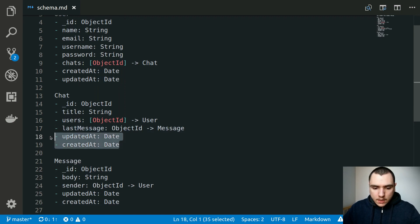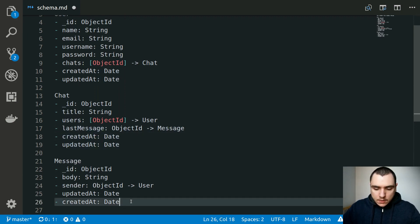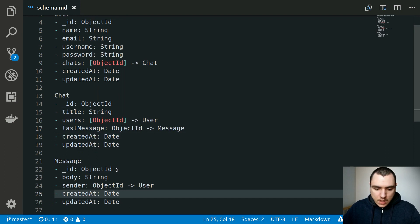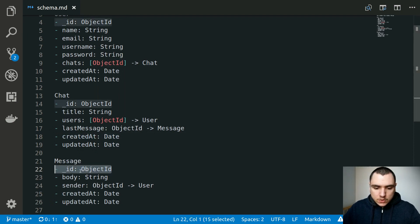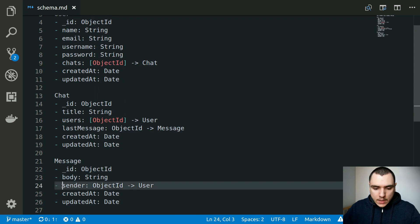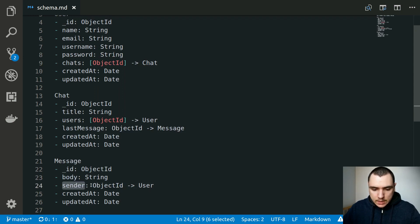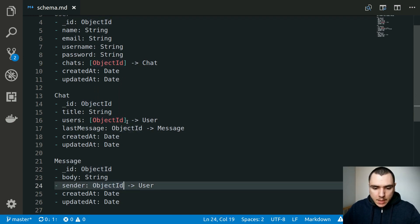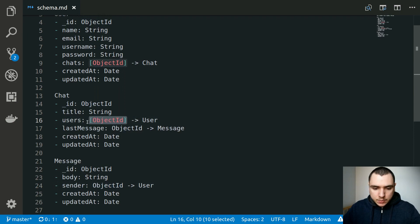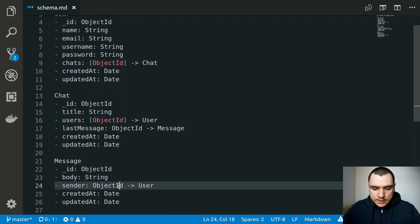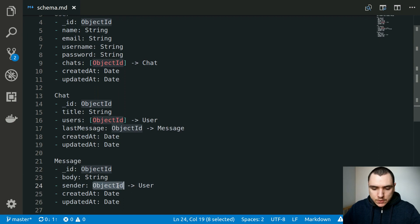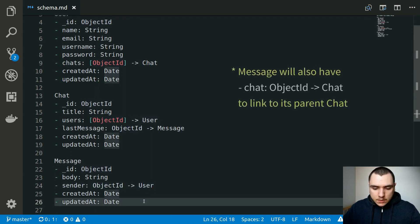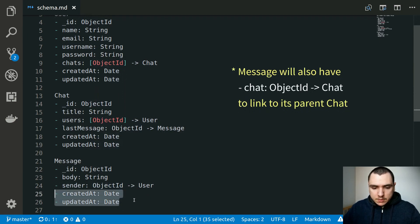We'll also have the created at and updated at fields on the chat. For the message entity, we'll have an ID, the body of the message, and a sender property — the user who sent the message. This will be an object ID, not an actual user object, because that same object ID could also be part of the users property on the chat. It will link back to the user model, and we'll also have created at and updated at timestamps.